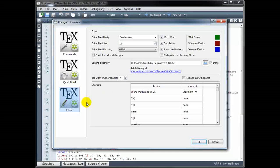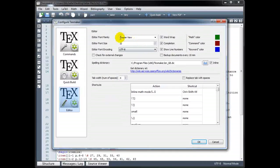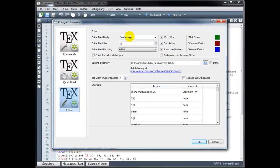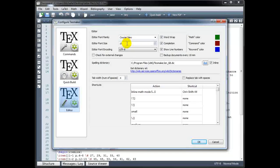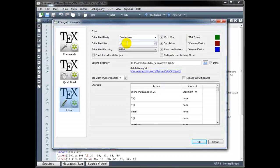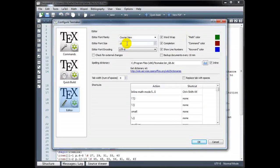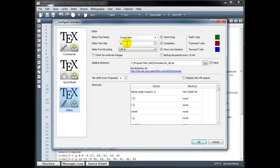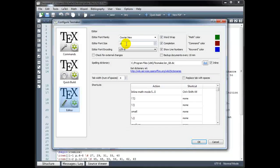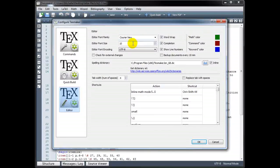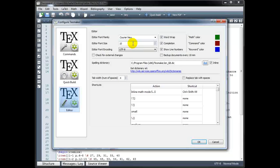And then under Editor, you can change the font and font size of the code. This is not going to affect your output document. This is just going to affect your source code. So if it's too small for you, you want it to be larger, you can increase that or decrease it.